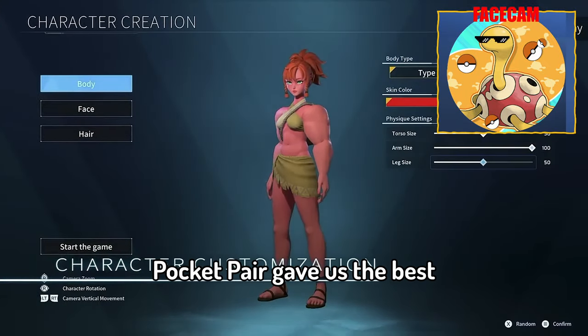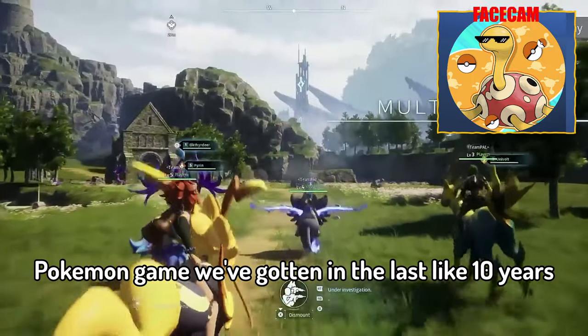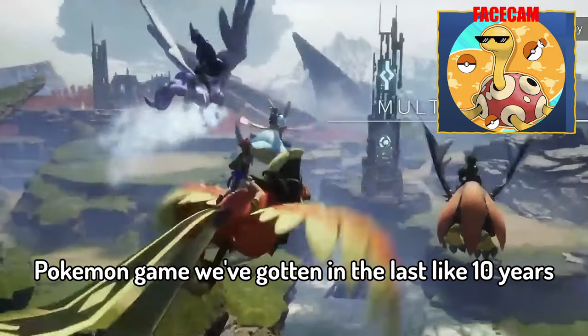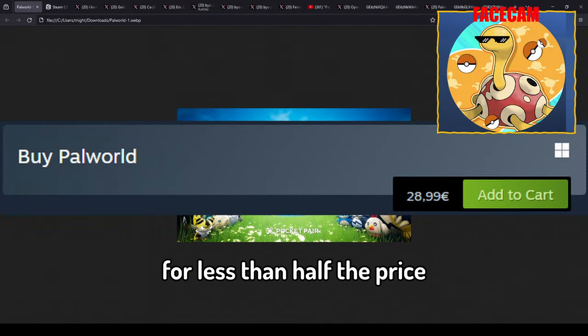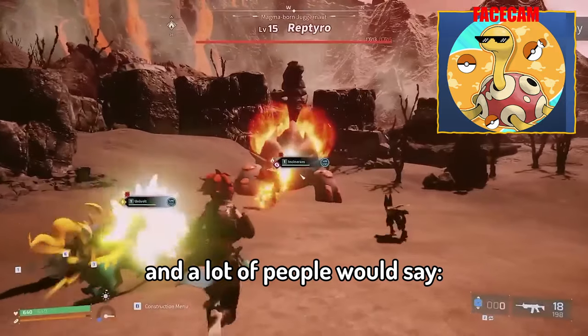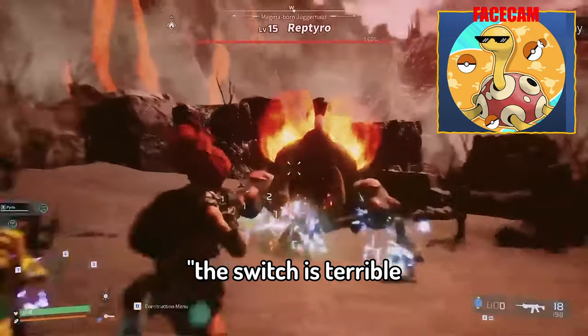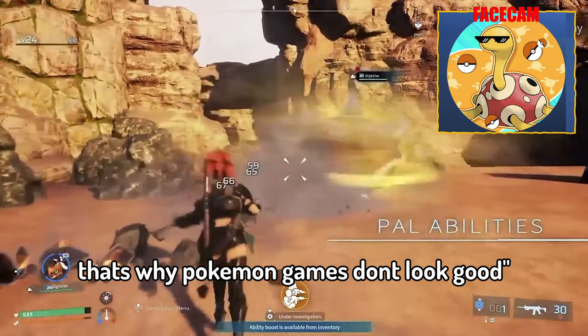We have proof right here that the Pokemon concept works phenomenally and it can be so much more than it currently is. Pocket Pair gave us the best Pokemon game we've gotten in the last like 10 years for less than half the price.